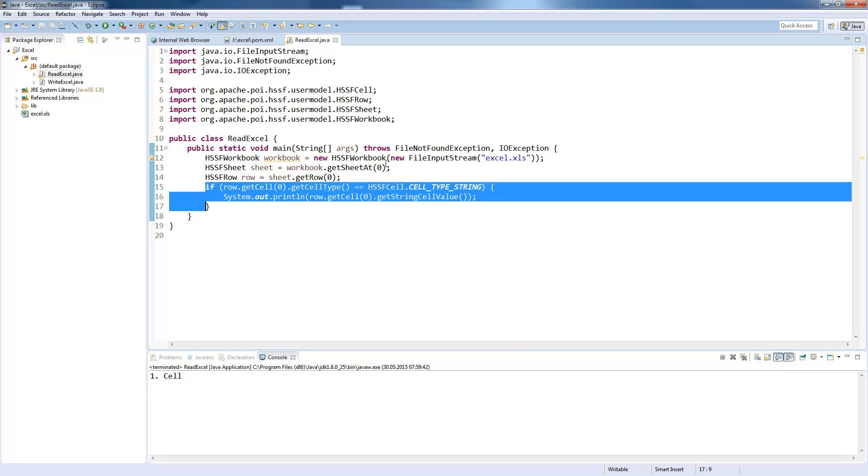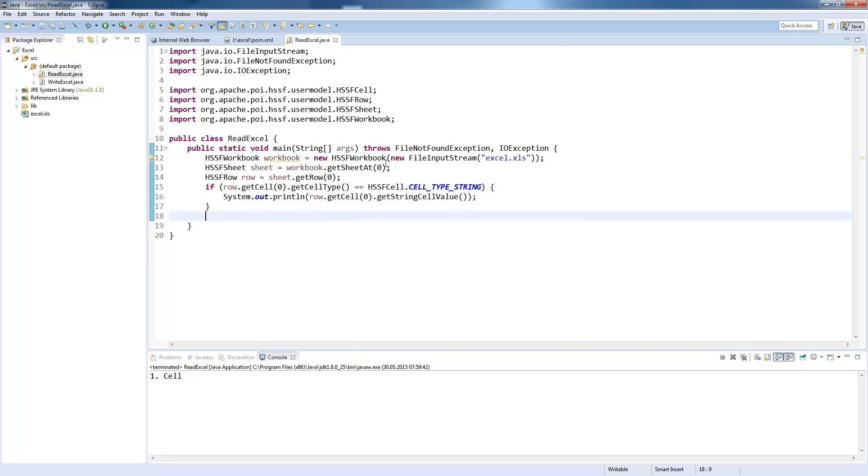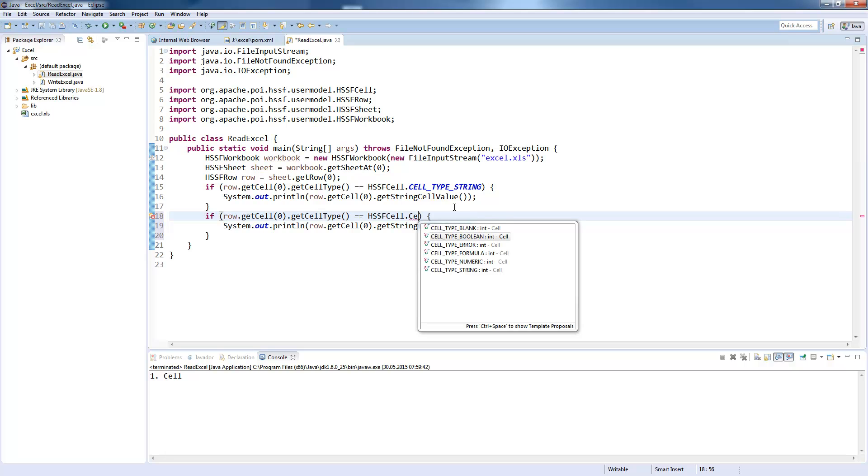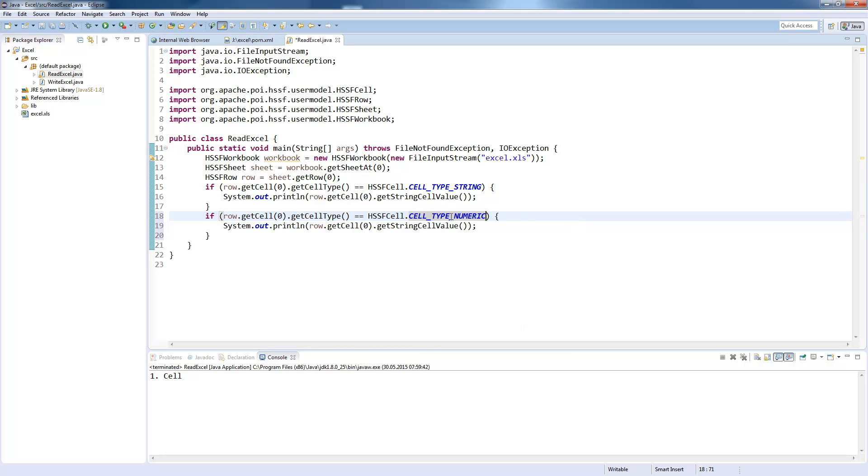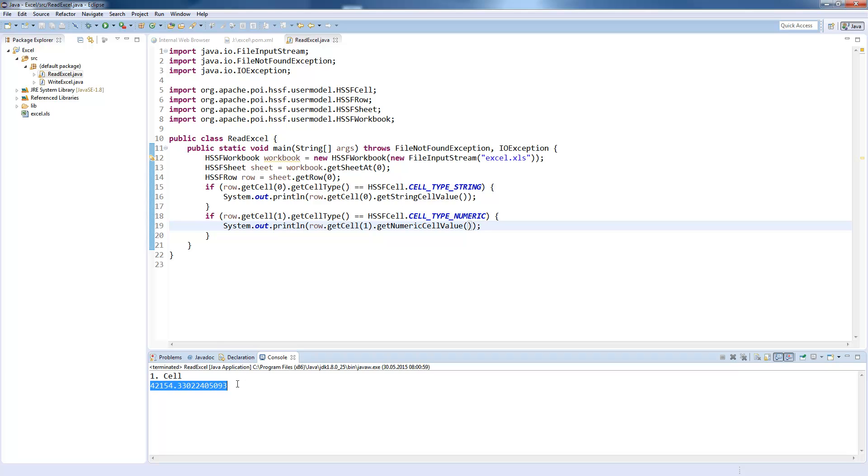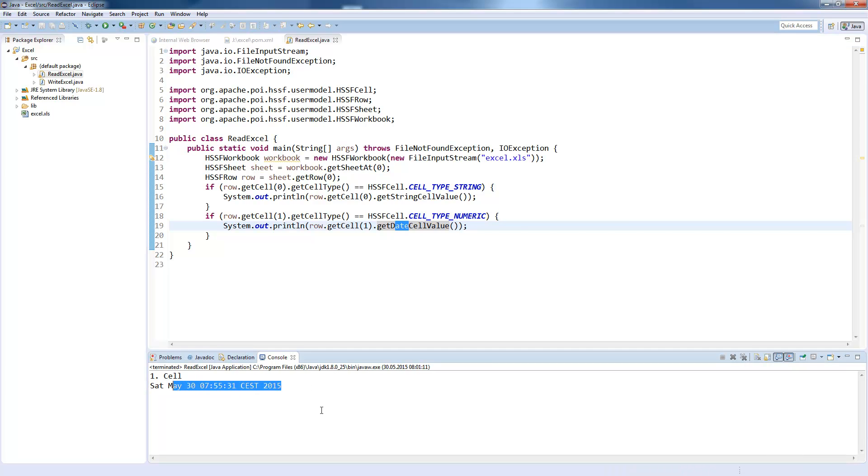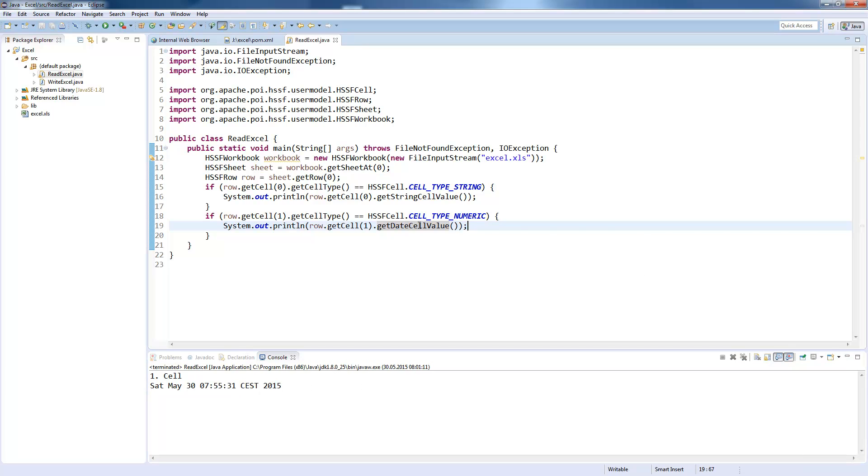To get the date value, you would need to question if it is a number type. Because Excel stores dates as a number. You can now call getNumericValue, which displays you the date as an Excel number. But you can also ask for the date cell value, which gives you the value as a date object.